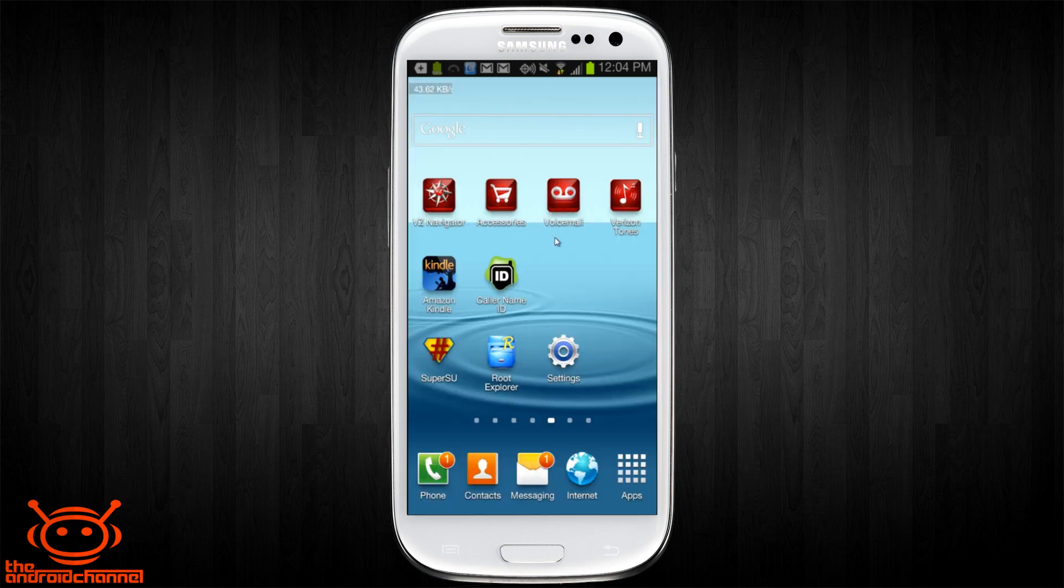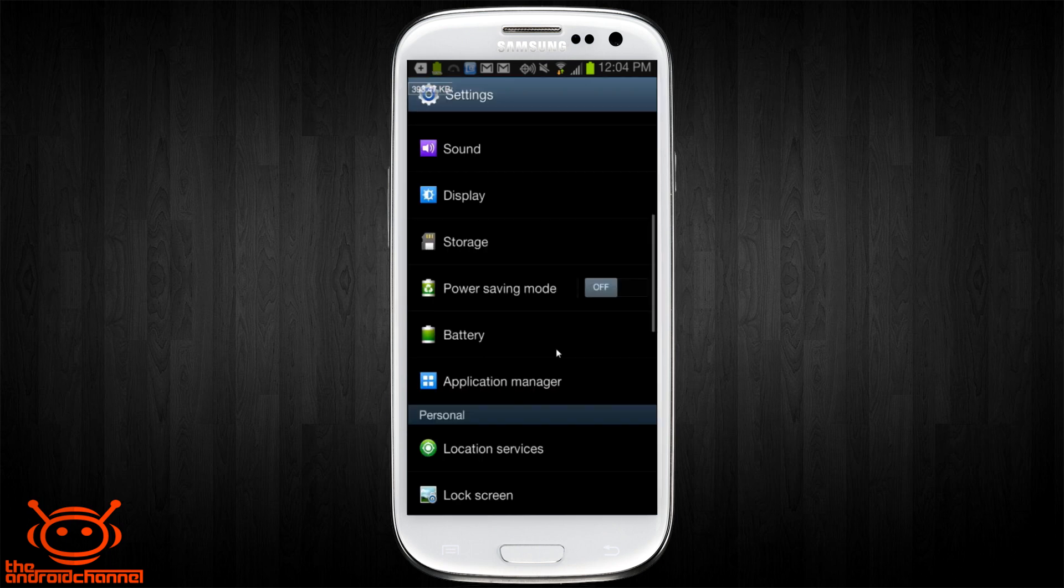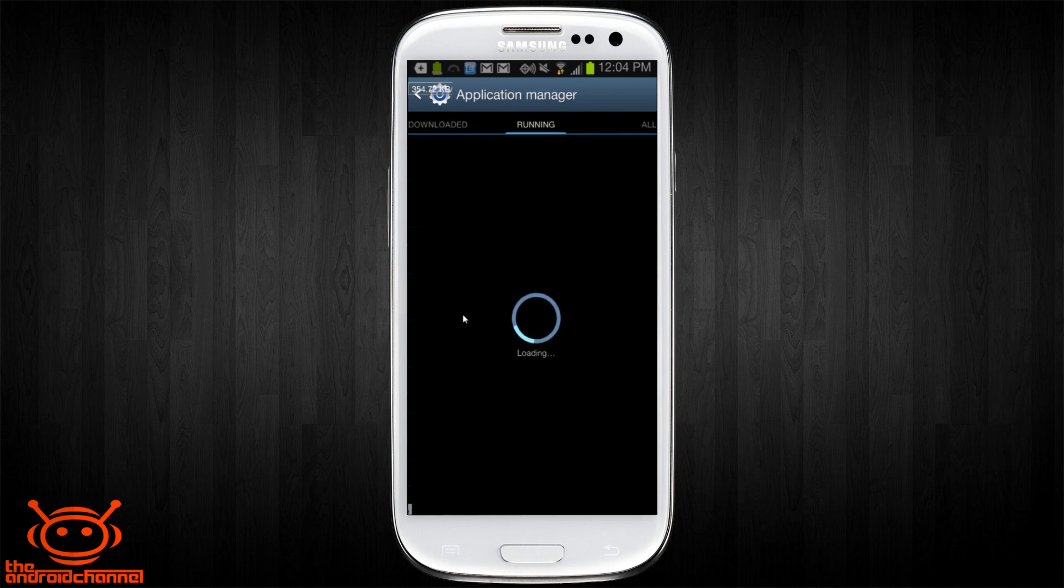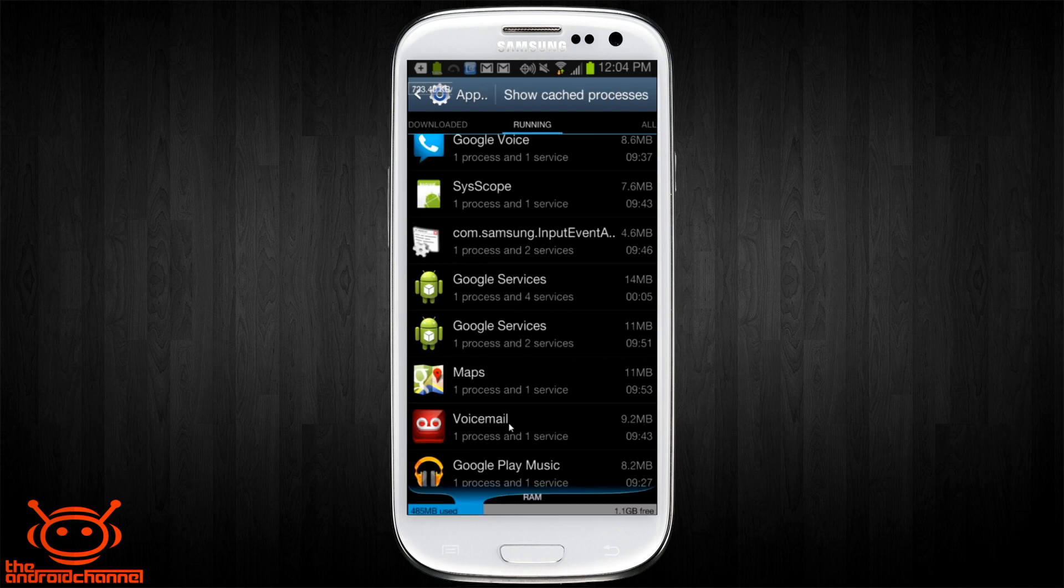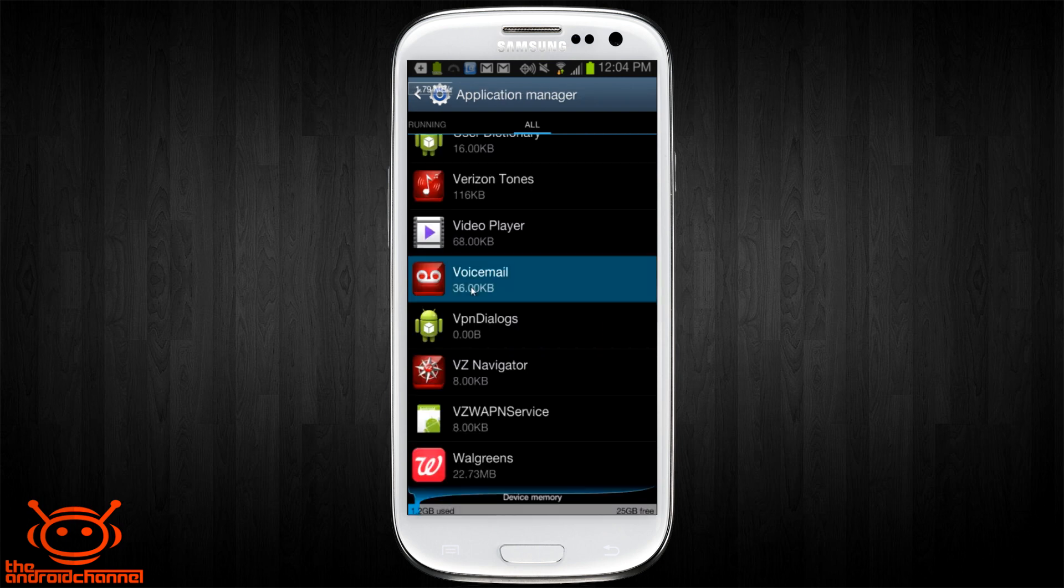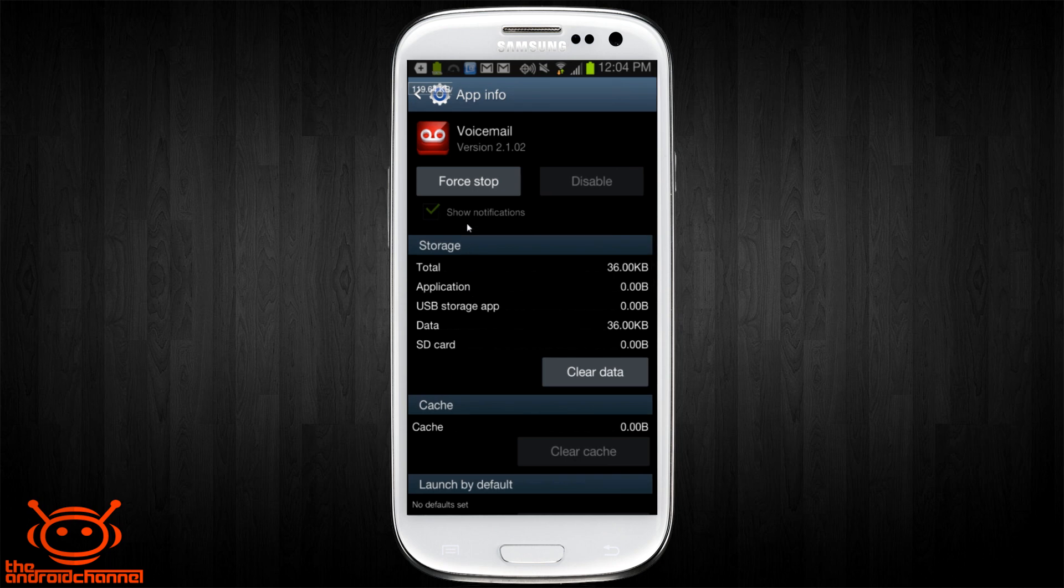So just to prove that, let's go into the settings on the phone. Take a look at the application manager and then we're going to scroll over to the running tab. You'll see that voicemail is still running as a service and a process. There's an option to force stop the application which basically kills it from running, but there is no option to disable it altogether. That means the next time you boot up your phone it's going to start up and it's going to be running again.